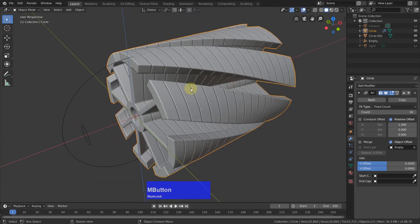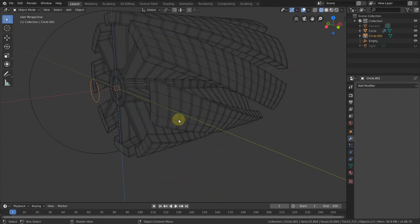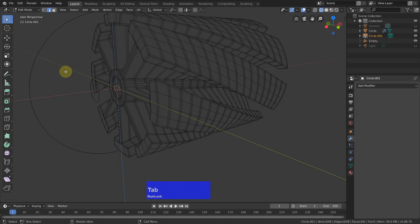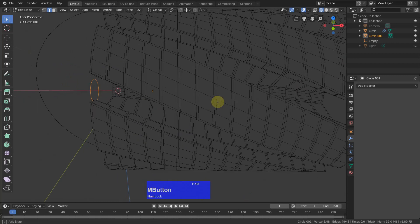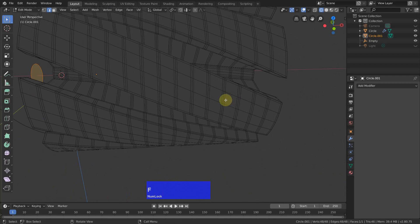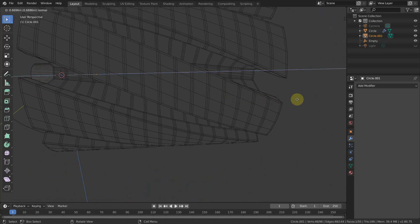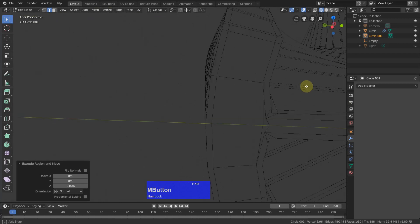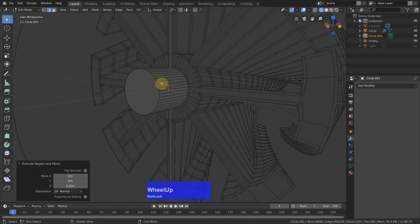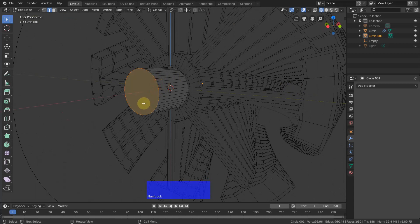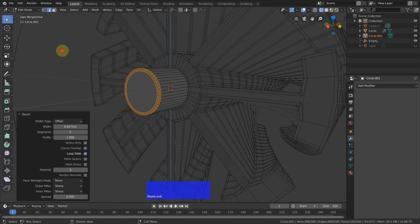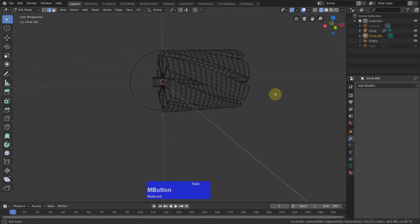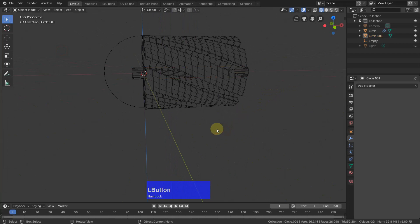Now we need to make the middle axis. I tab to Edit Mode, Alt-A to select everything, F to fill, E to extrude — and extrude this out on the other side. Then I Shift-Alt-click this edge here and Ctrl-B and bevel this a little. And we are finished. Now let me go back to Object Mode.